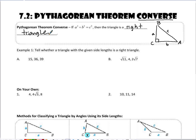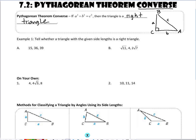Knowing that the converse is true, if we're given side lengths we can determine whether or not those side lengths form a right triangle. When we're given something like 15, 36, and 39, obviously 39 is the largest side, so that could be the hypotenuse, depending on if it fits the Pythagorean Theorem.